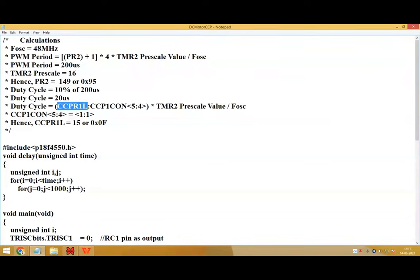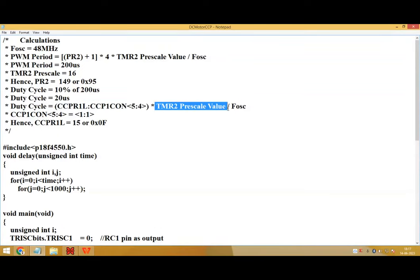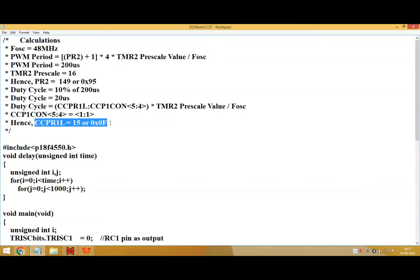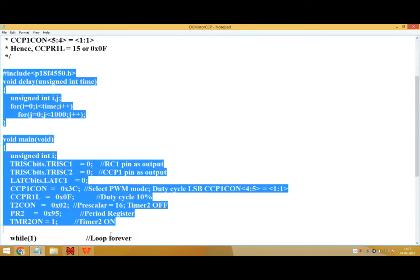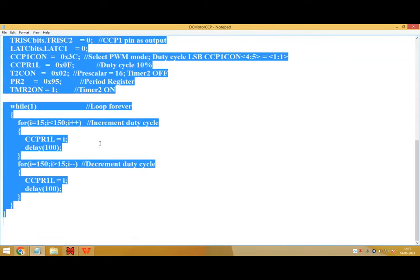Now to control the duty cycle, we'll be using CCPR register. So in this given formula, put the values of oscillator timer 2 prescale value and we'll calculate the value of CCPR. Now let's see the program for PWM.